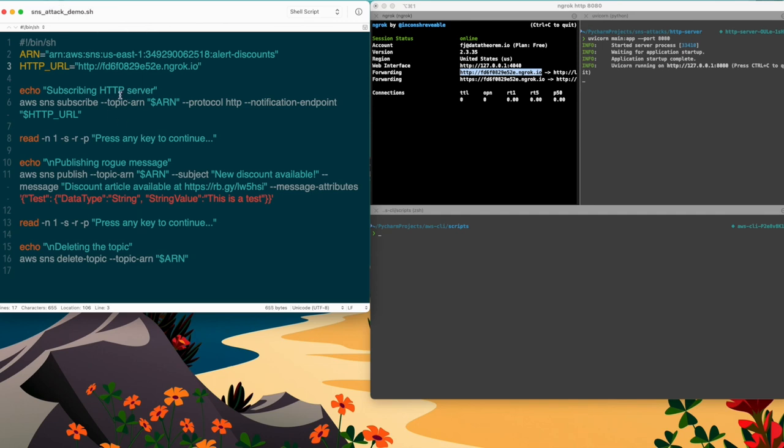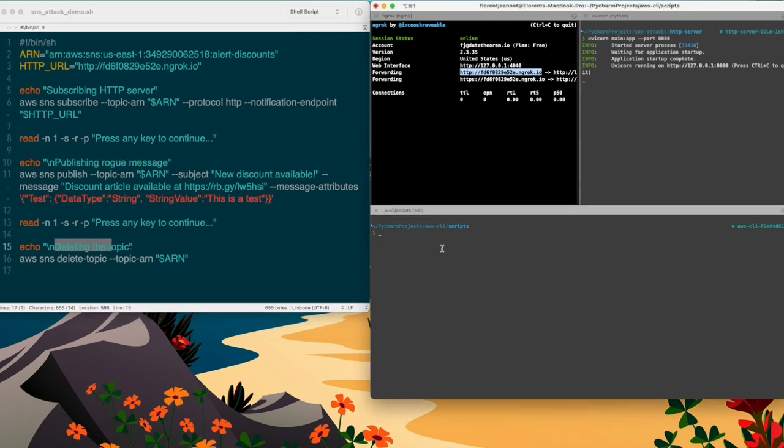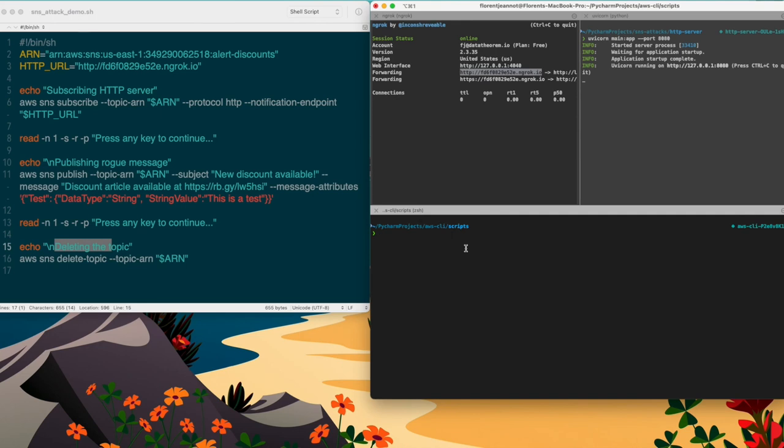So this gives me a temporary URL and I'm going to use this for the subscription. So now, as you can see, my script is going to subscribe my HTTP server, it's going to publish a rogue message, and then it's going to delete the topic. So let's start the script.